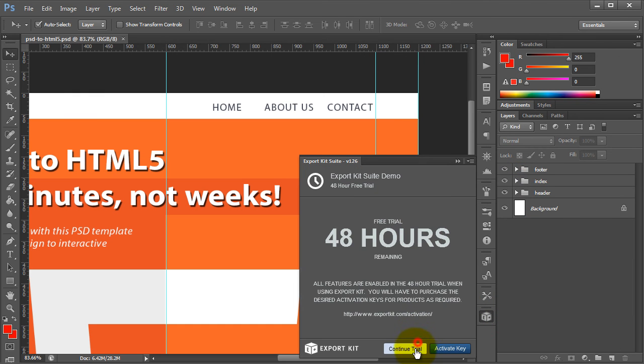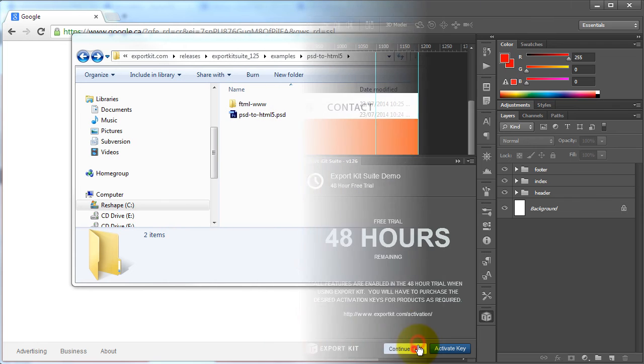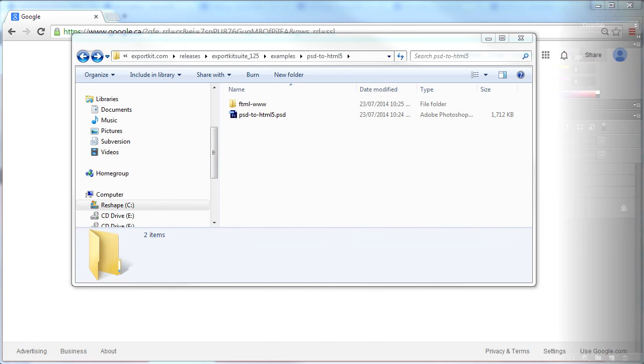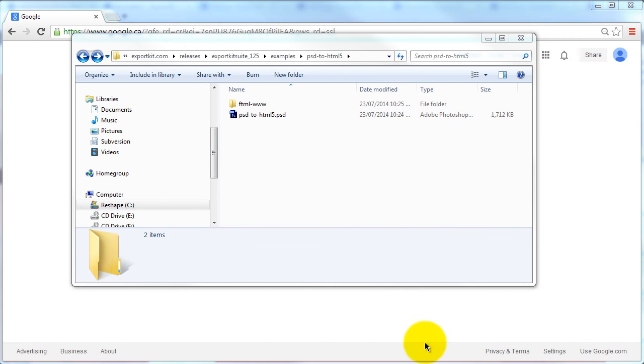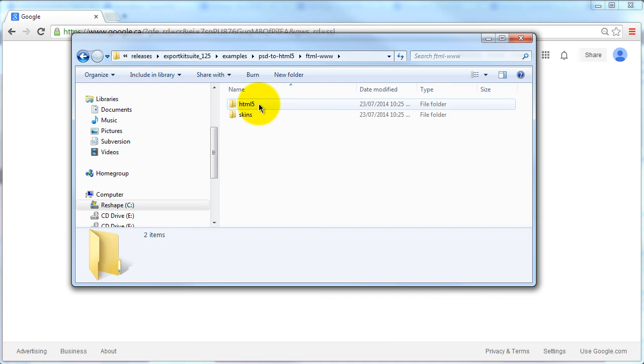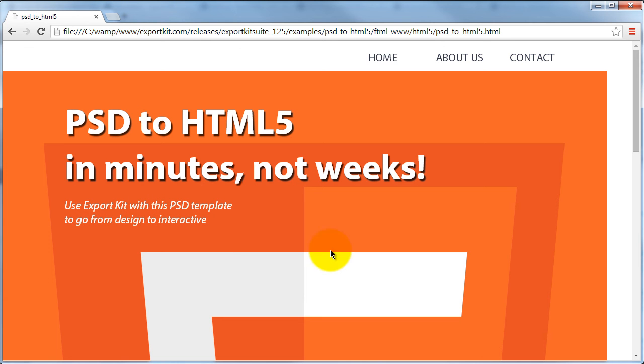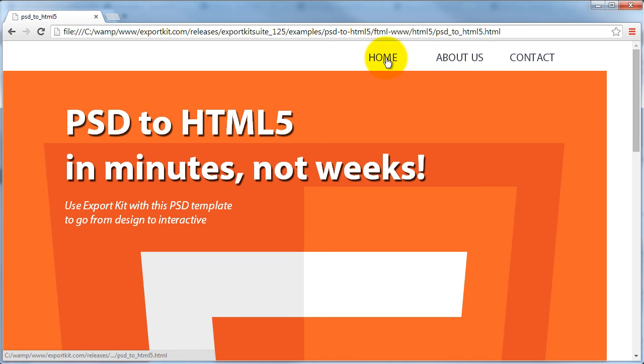So let's go ahead and run that. Once the export is complete, we can go to our HTML5 folder and preview the export in our browser. Immediately you'll see that what it does is it creates actual links to the pages that we've assigned in our PSD.